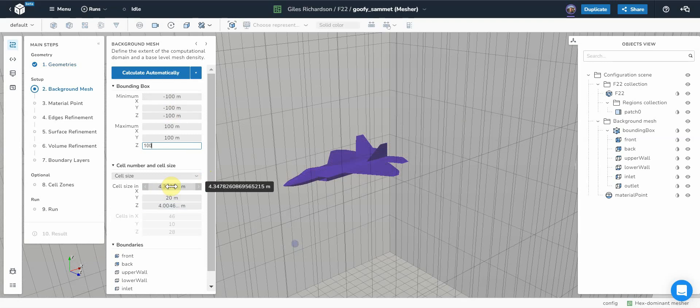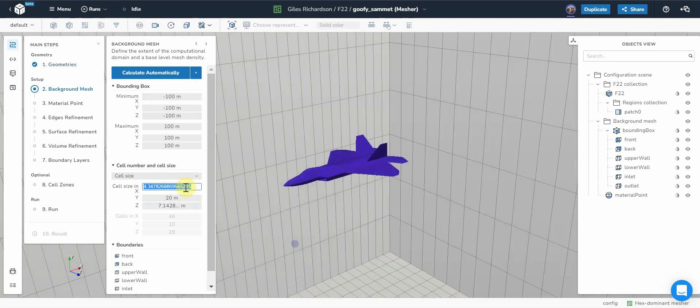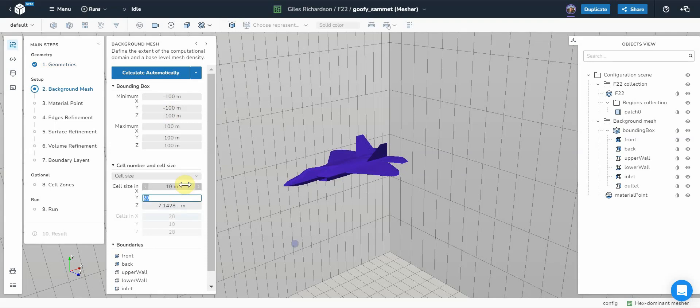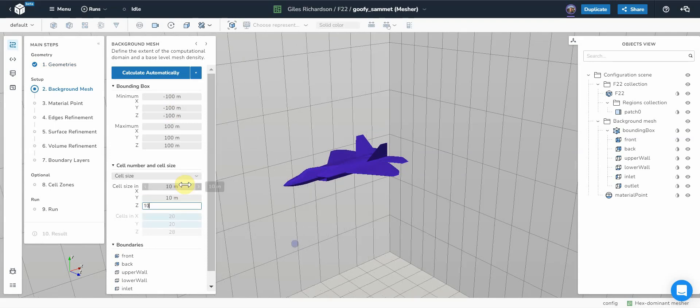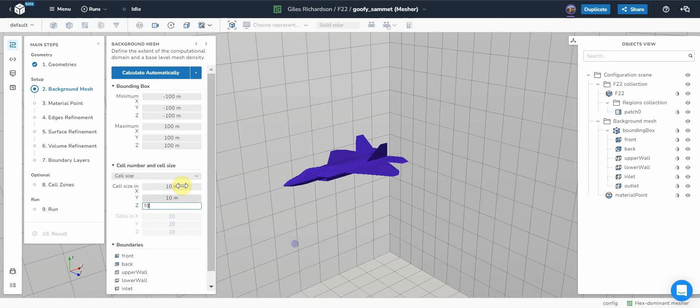In terms of the cell sizes, I just need to put in 10, 10, 10. So that's the size of the background mesh size. Then I should be able to view and the background mesh is going to change the view.